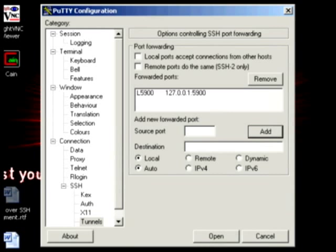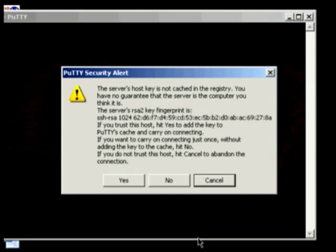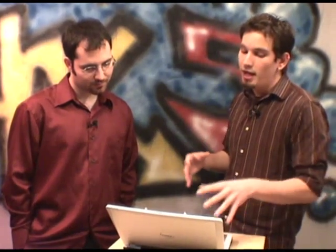Now it's connected to the machine. What it's saying here is that we haven't connected to this machine before, or the key fingerprint of that SSH server isn't cached in our registry. It's going to ask: do we trust this machine? I know that's my machine, so I'm going to click Yes — and it won't ask me again subsequently.